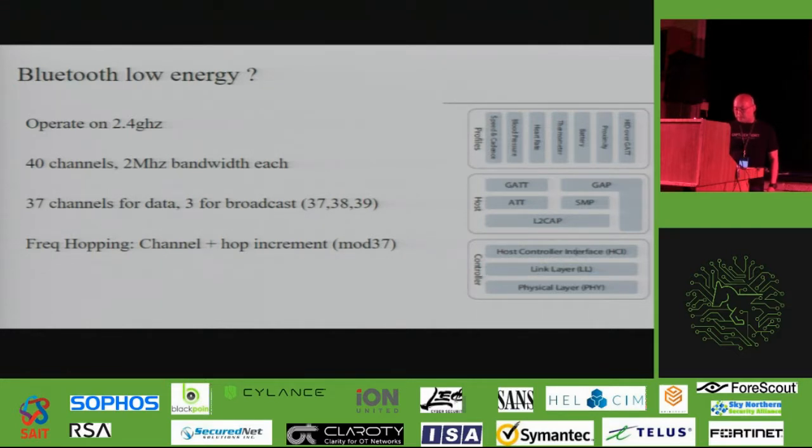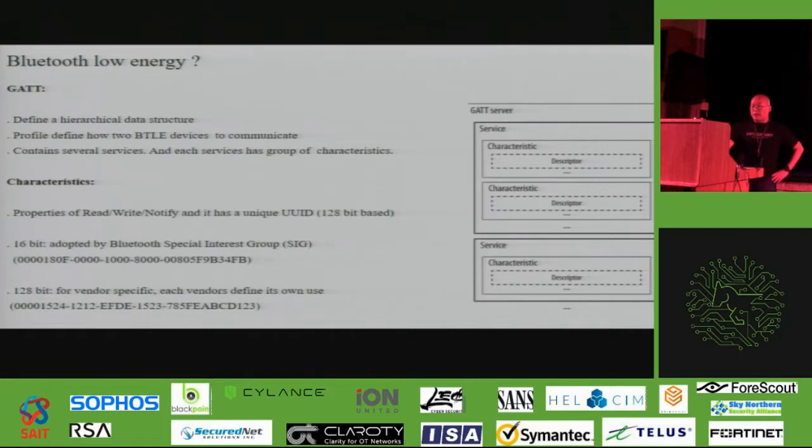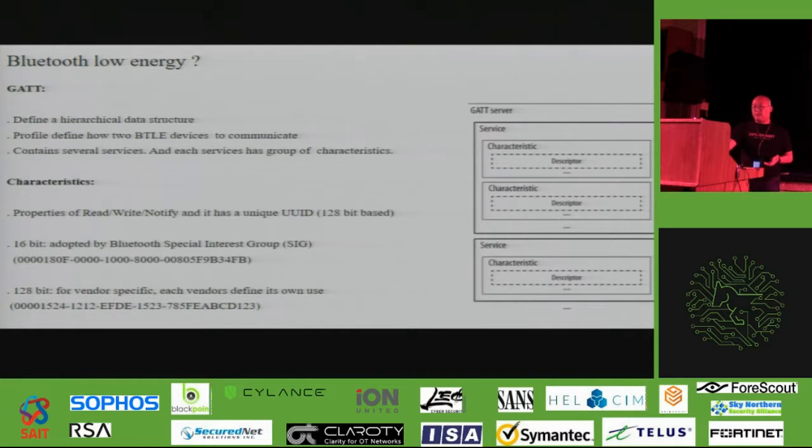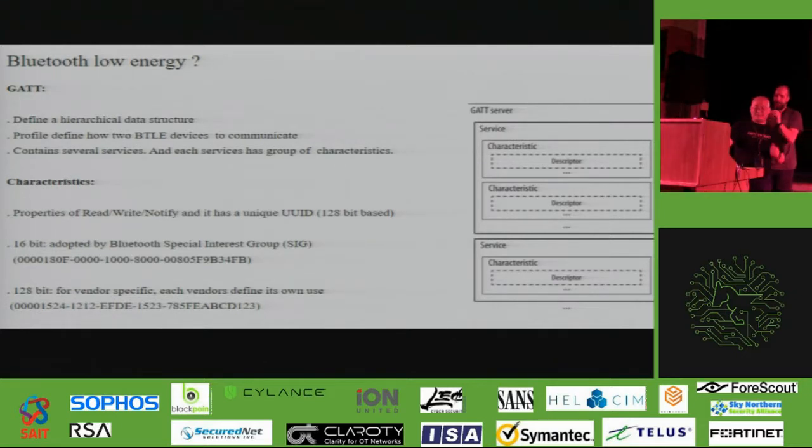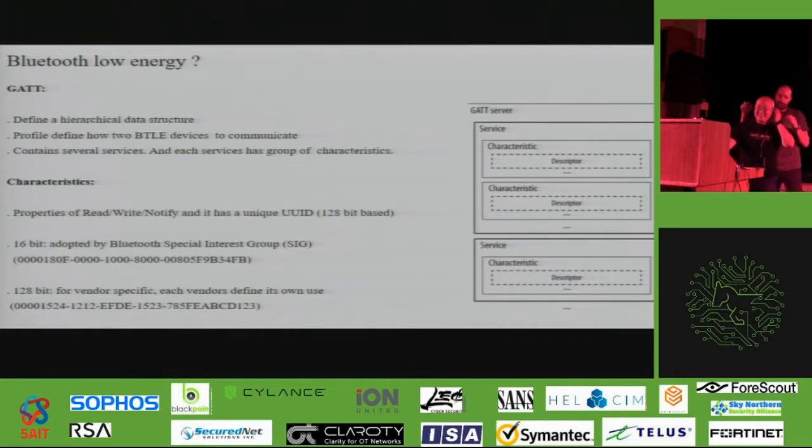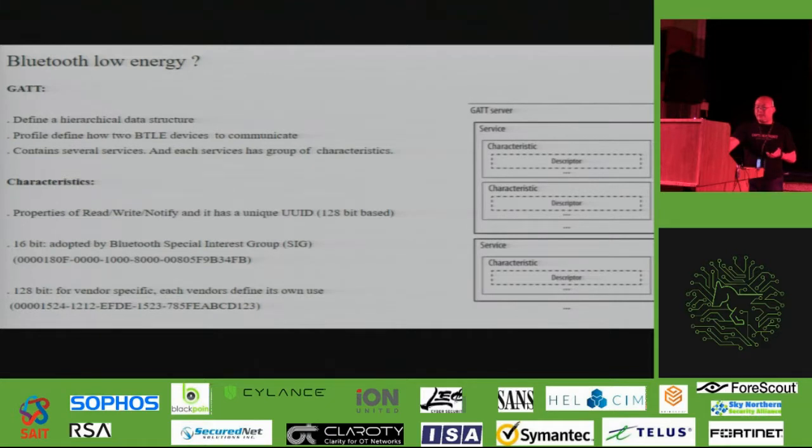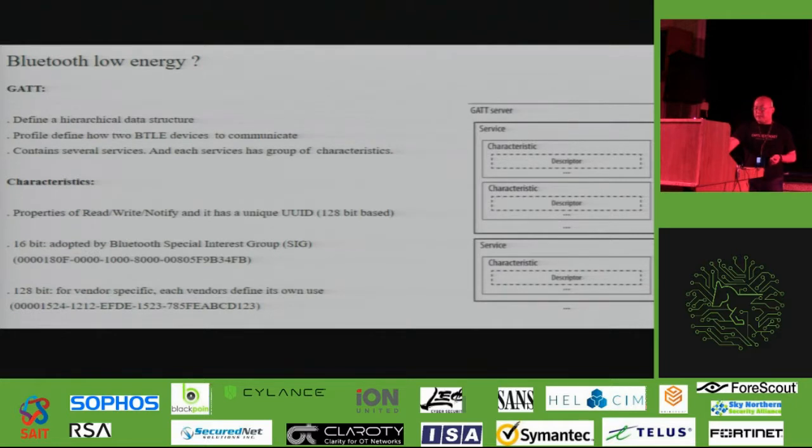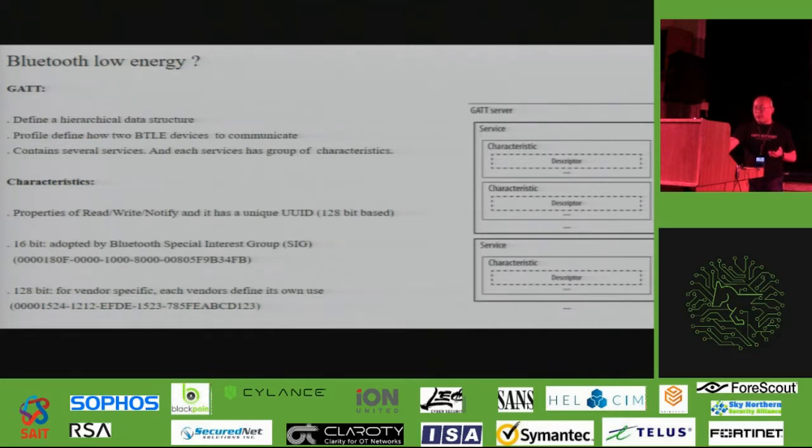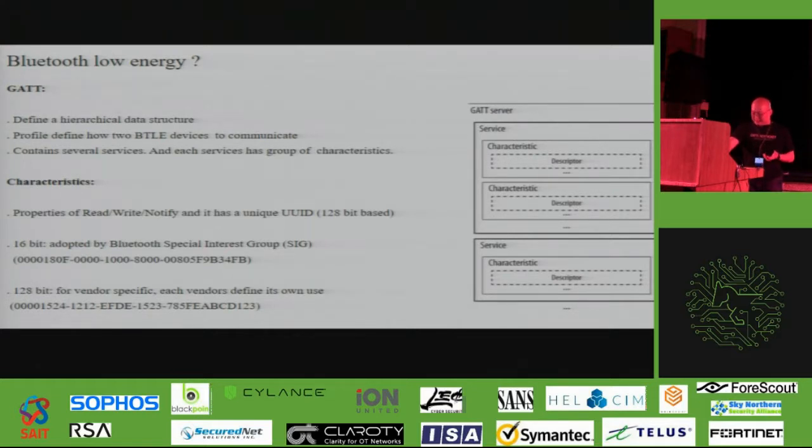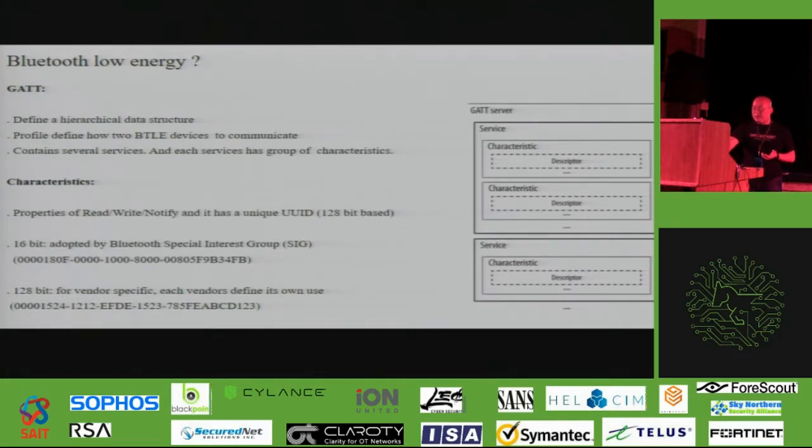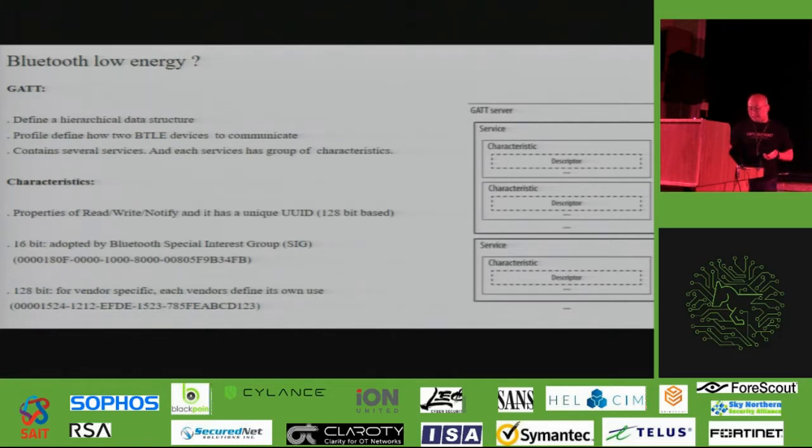So in Bluetooth Low Energy, it has a thing called GATT, G-A-T-T. Essentially, it's a profile to define how two Bluetooth devices communicate with each other. And it contains several services. And each service has a group of things called characteristics. We are able to read and write and notify to those characteristics. And also, each characteristic has a unique thing called UUID associated with them. And those UUID are used to define what the functionality of this particular characteristic have.